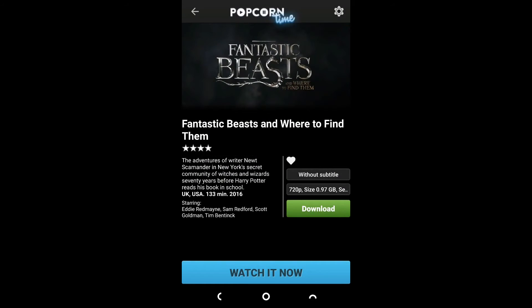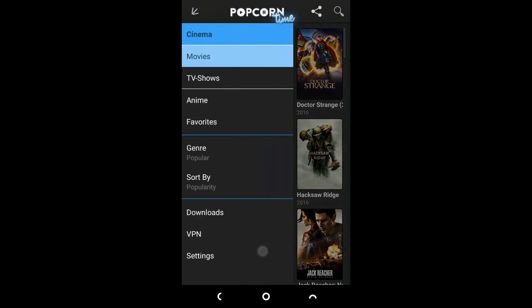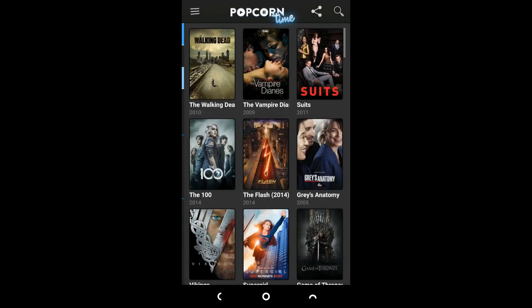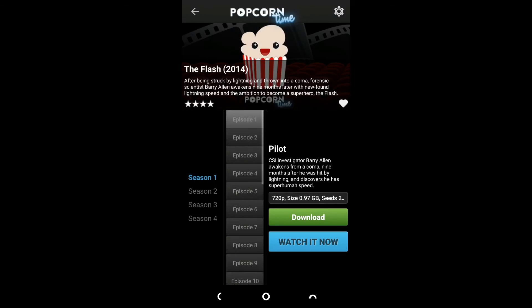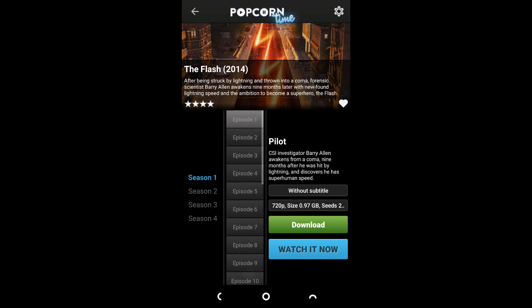For watching TV series, you have to swipe left from the home screen. Here you can watch all the latest episodes of your TV series, and all the popular TV shows are available in the catalog.